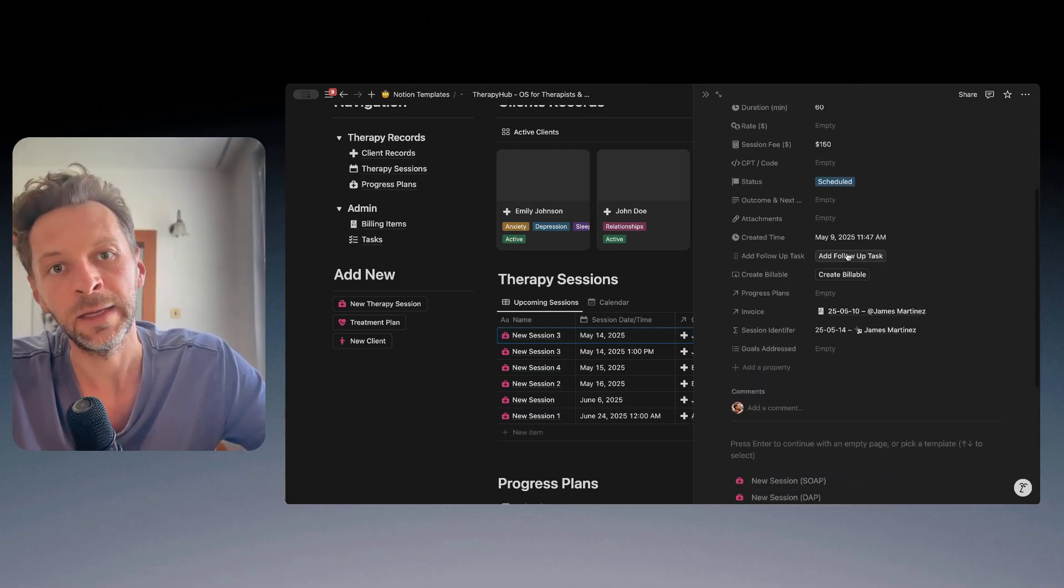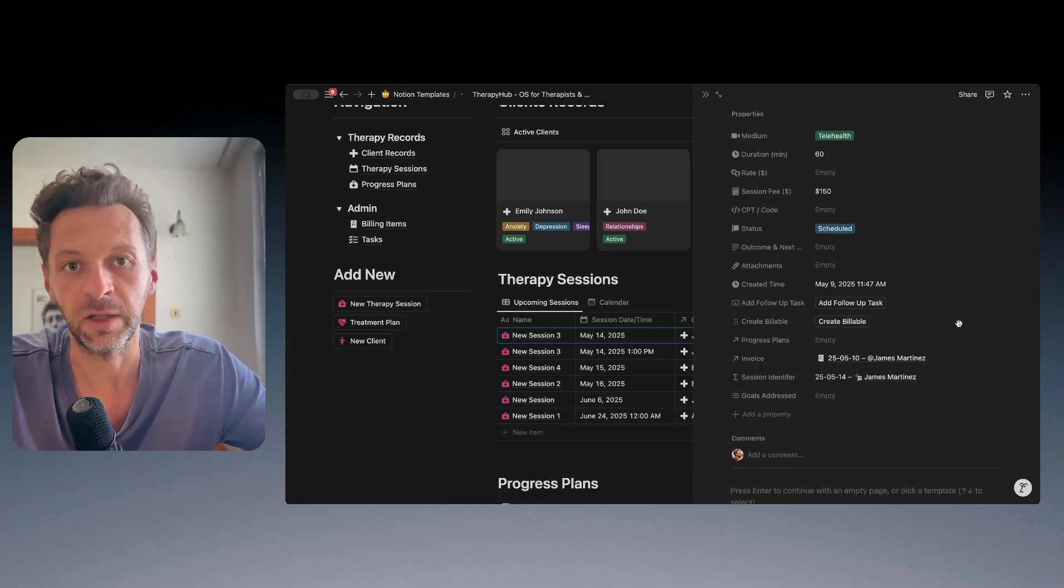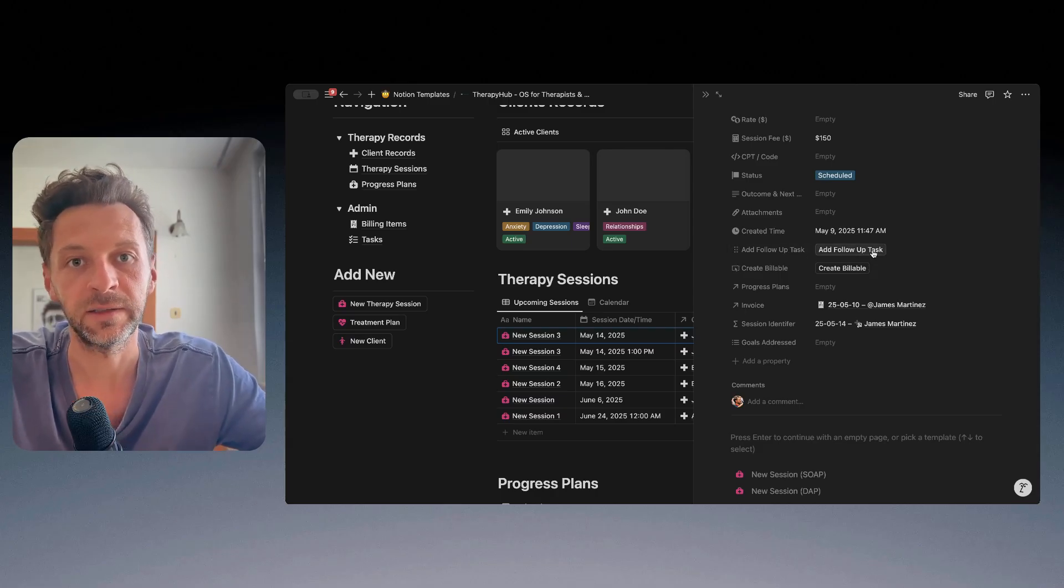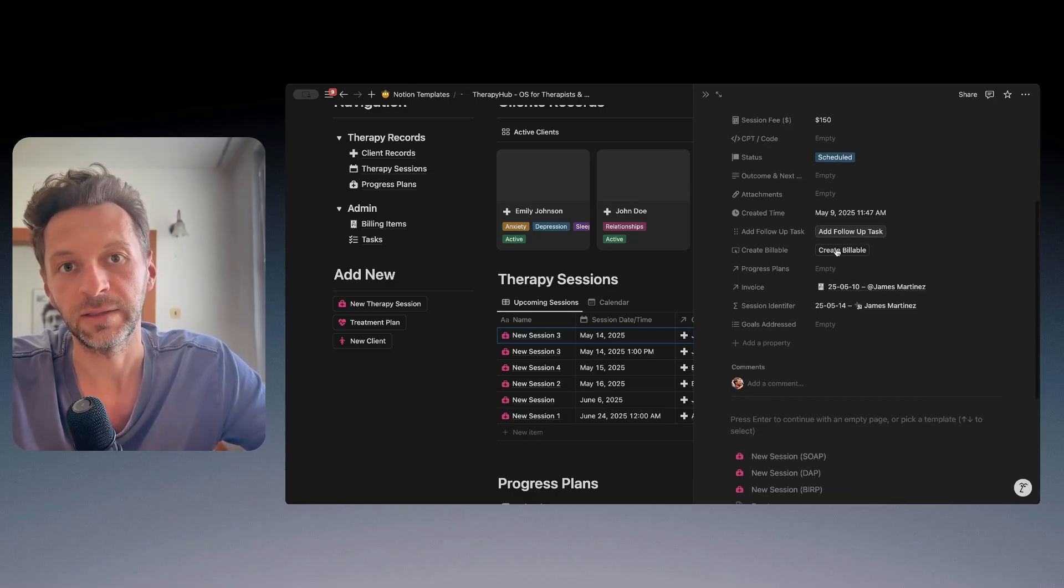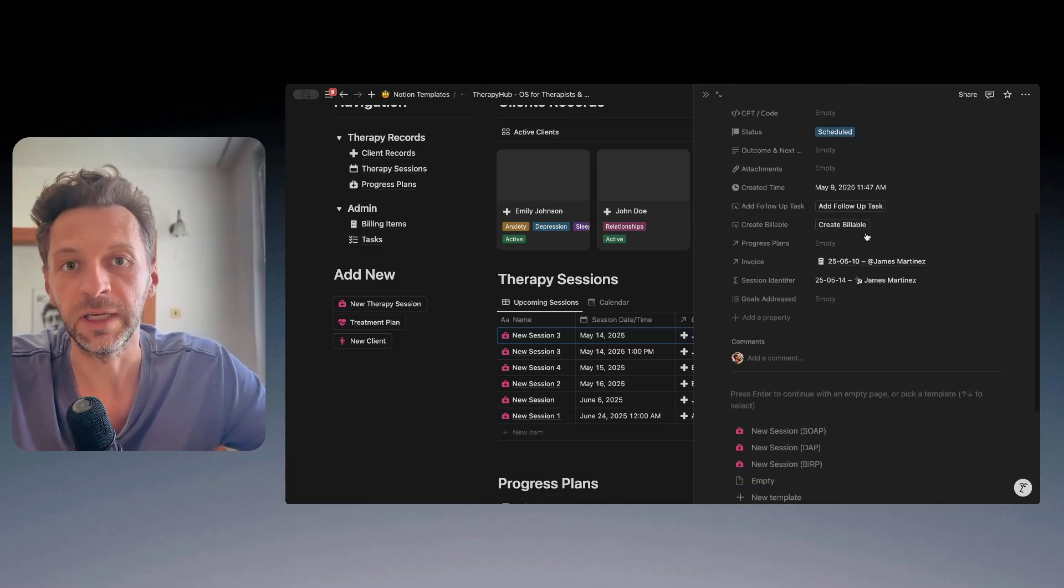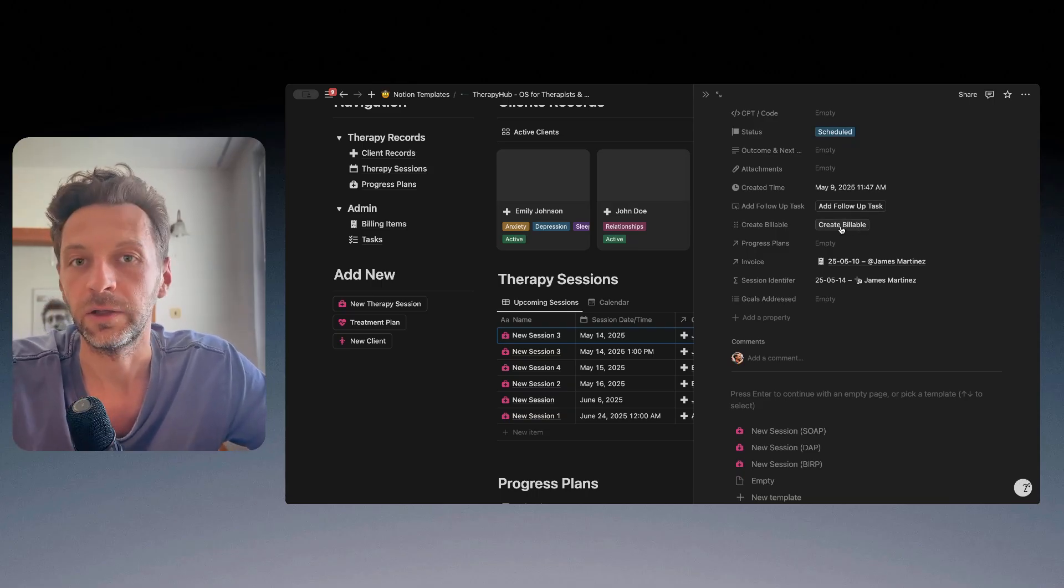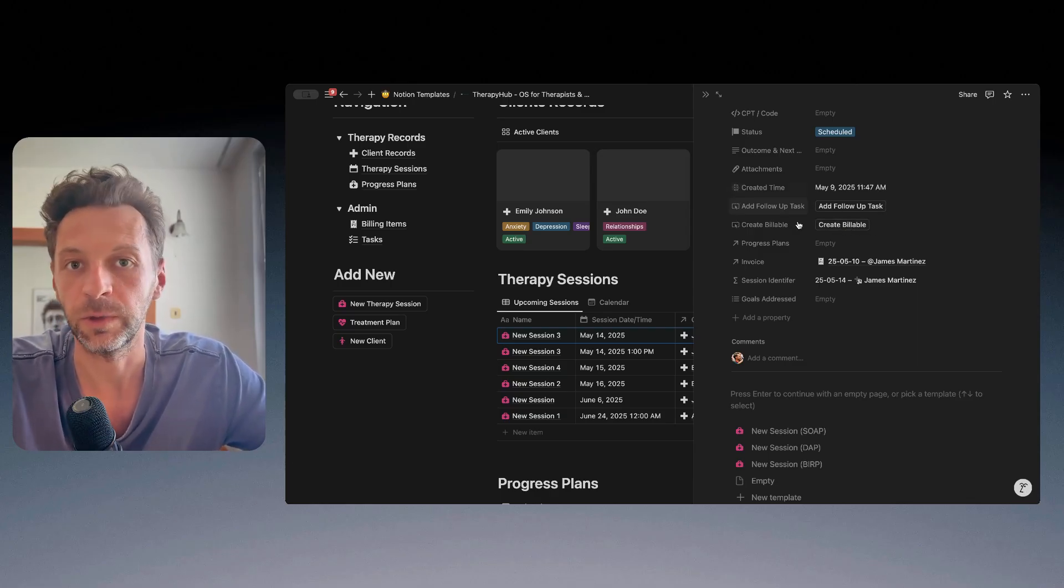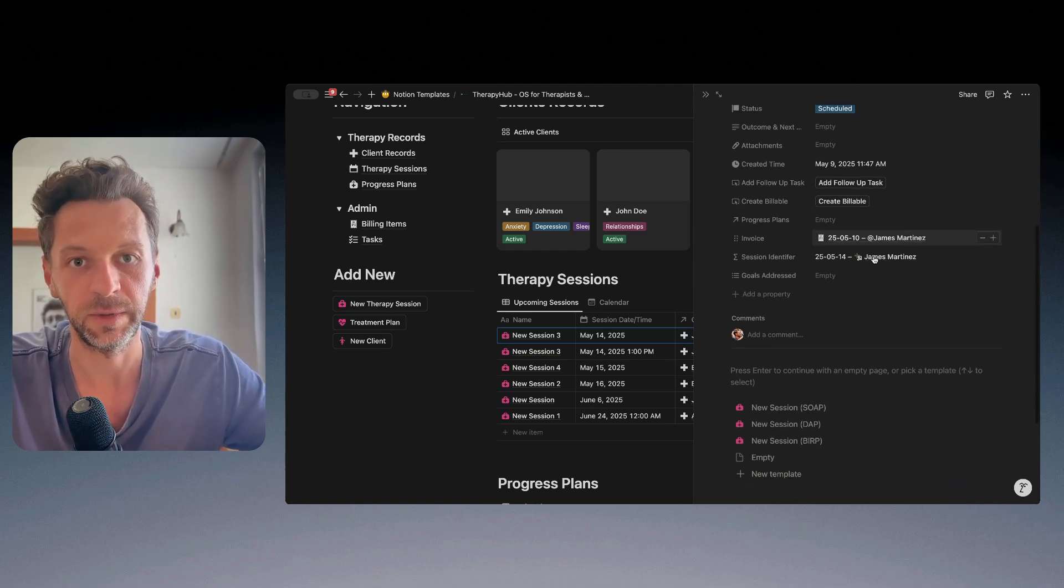And then what we can do from this session detail also is to automatically create either a follow-up task. So if I click this button, this will create a new task. And I can also create a new billable, which is essentially a record for me to note that I need to bill this session.